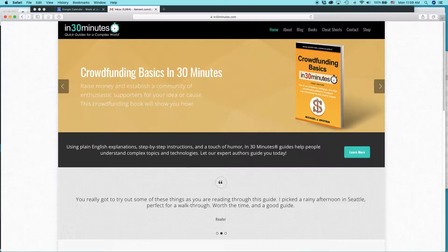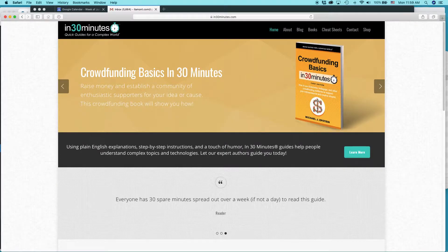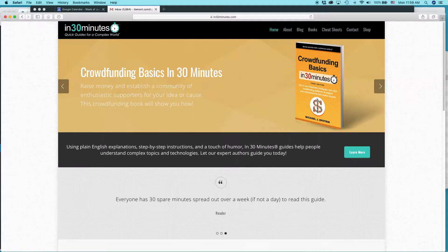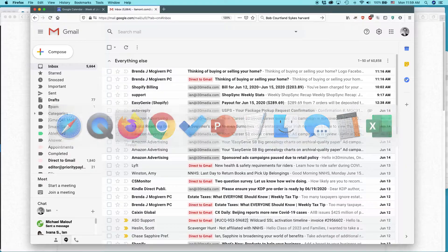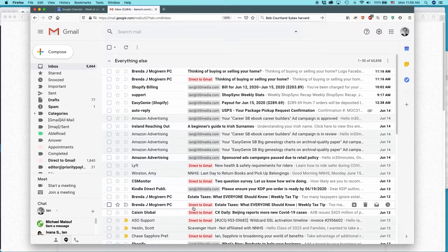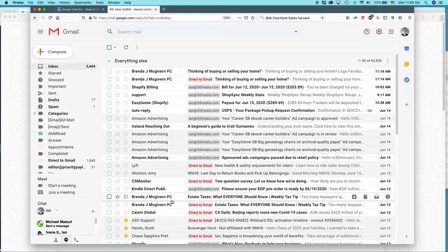Hi, everybody. My name is Ian Lamont. I'm the founder of In 30 Minutes Guides. Today, I'm going to be talking about Gmail and removing something that's pretty irritating, and it's been around for a while.